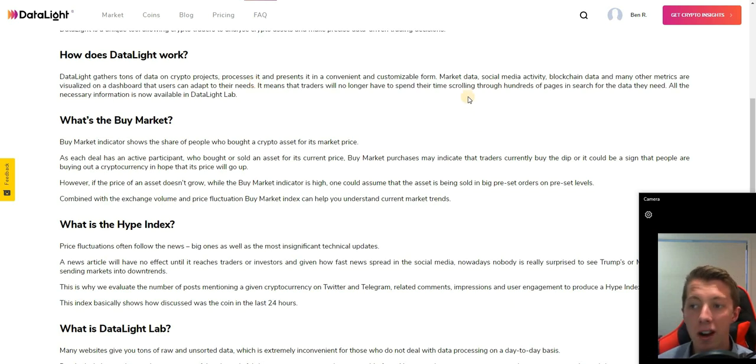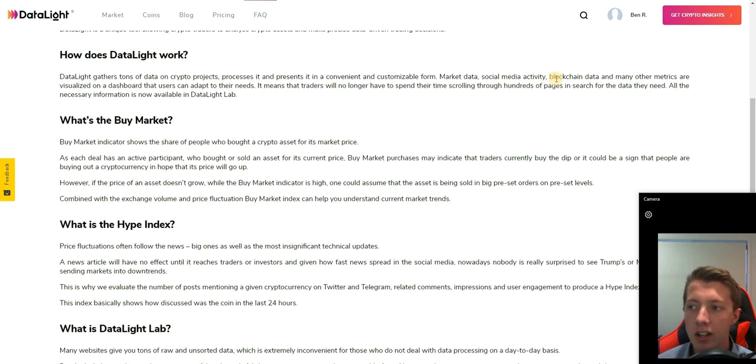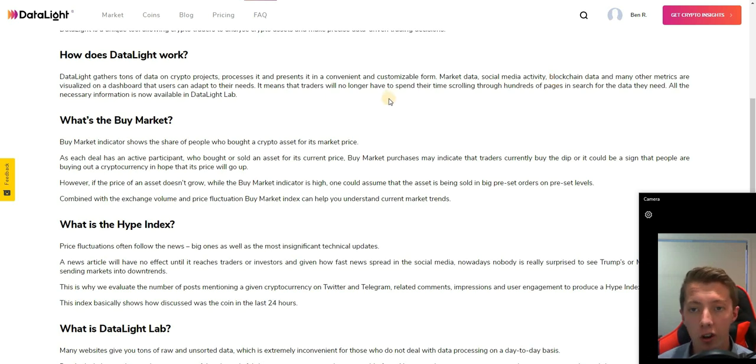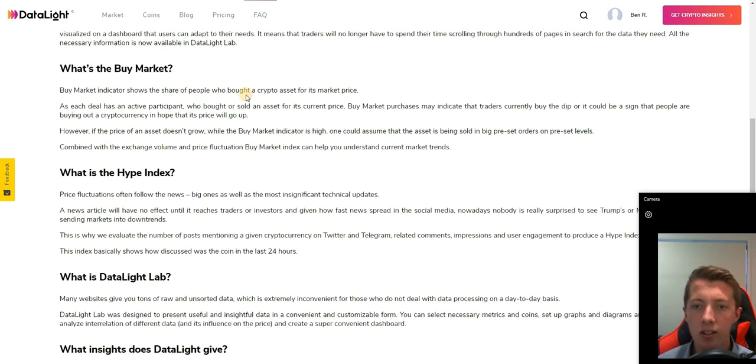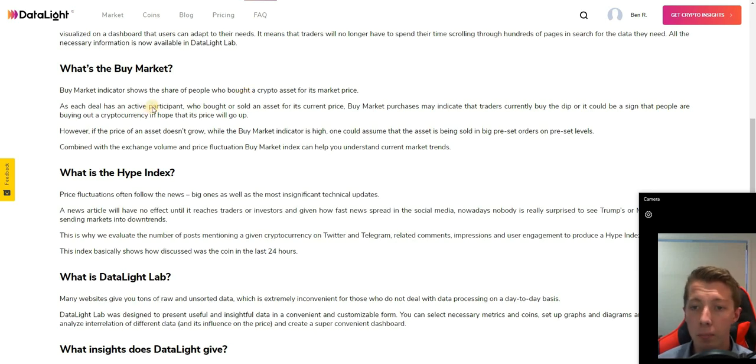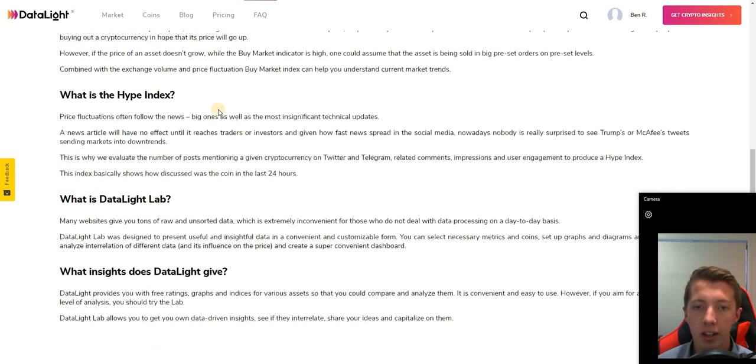This includes market data, social media activity, blockchain data, and many other market metrics that are visualized on a dashboard with a range of customization options. They have a buy market indicator that shares who has bought a certain asset and for what price.